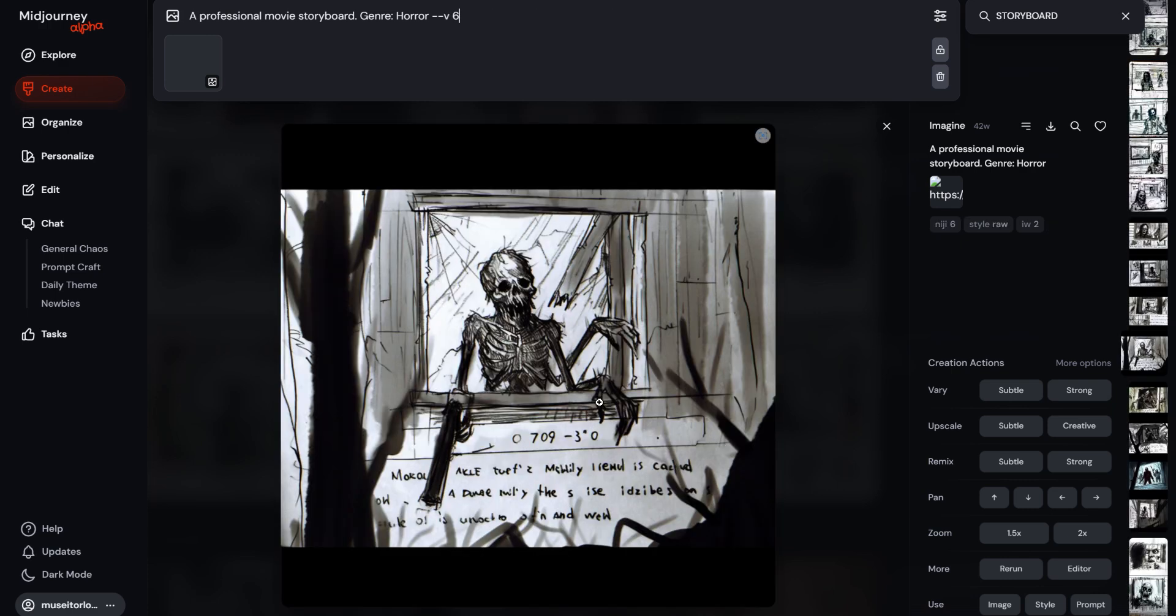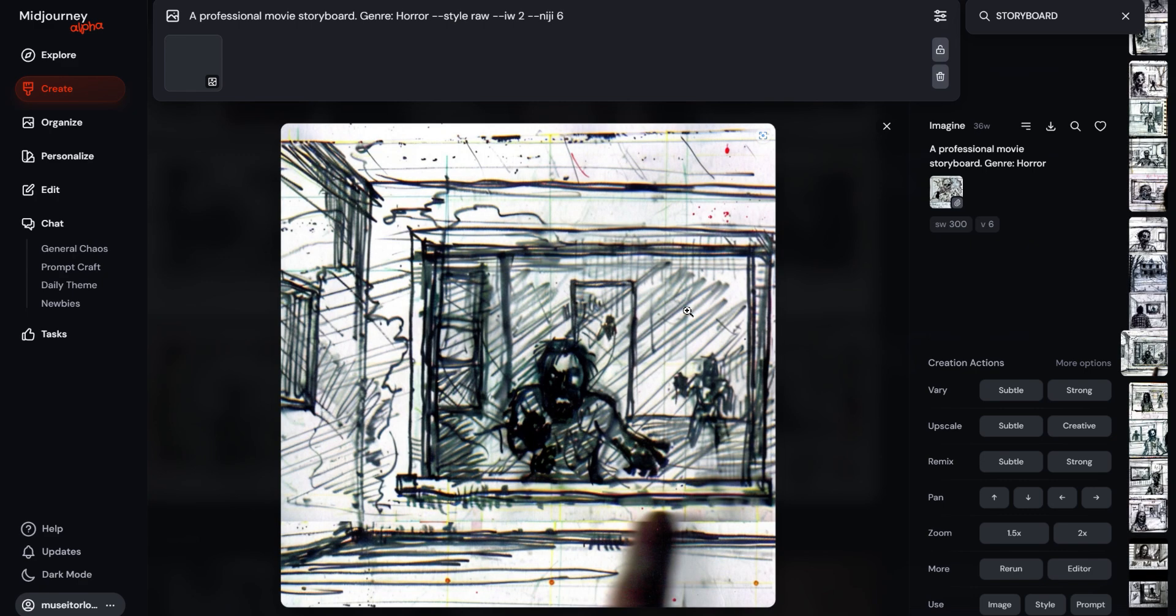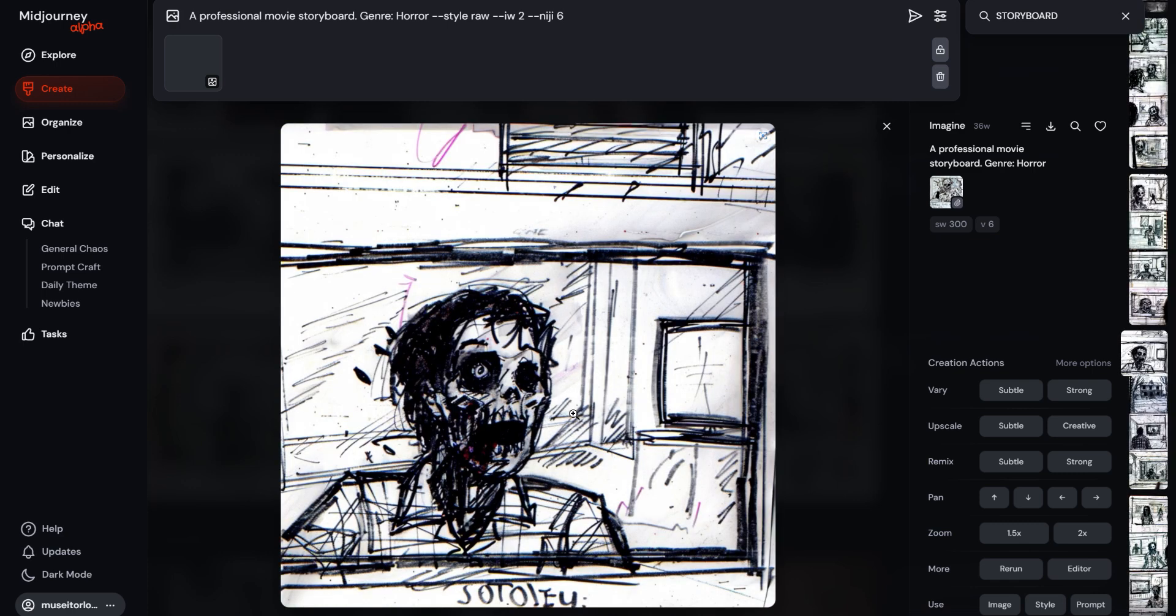This image is a lot closer because I used image weight, as you can see right there. And it added a finger right there, I guess a director's pointing at the storyboard that he wants, I guess. It's a lot closer.